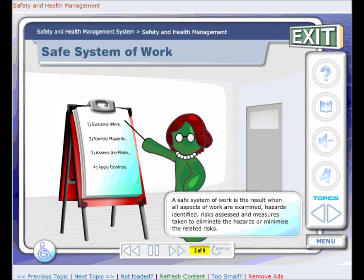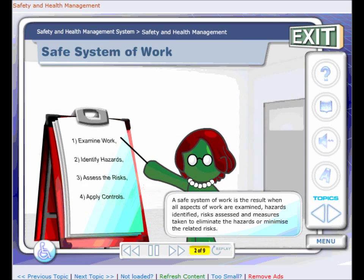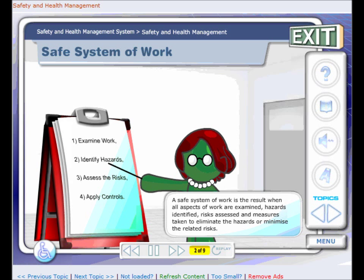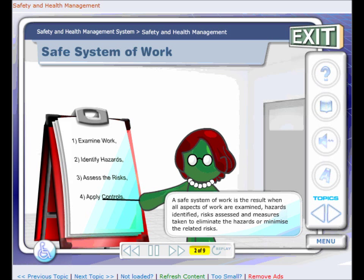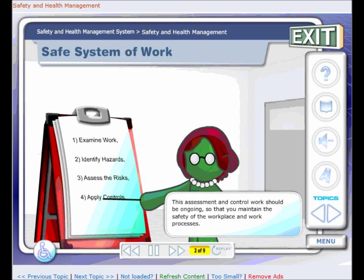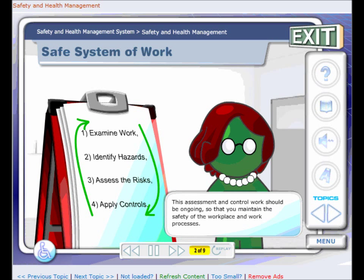A safe system of work is the result when all aspects of work are examined, hazards identified, risks assessed, and measures taken to eliminate the hazards or minimise the related risks. This assessment and control work should be ongoing, so that you maintain the safety of the workplace and work processes.